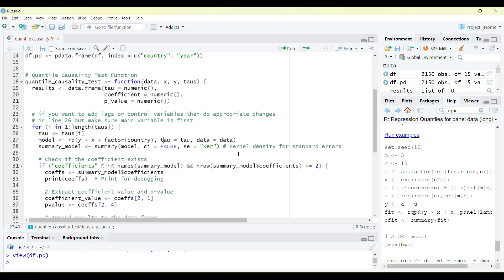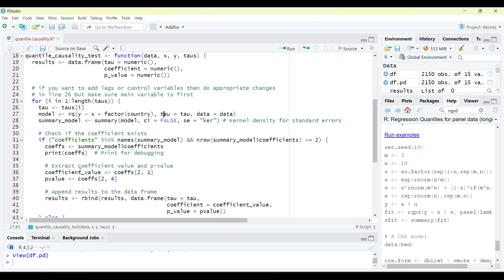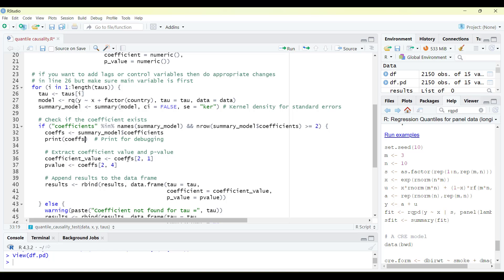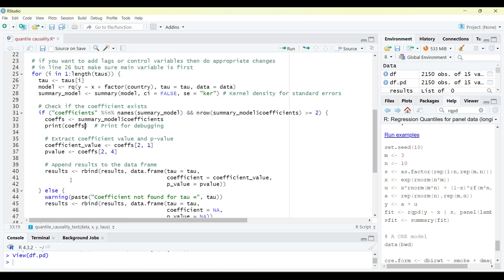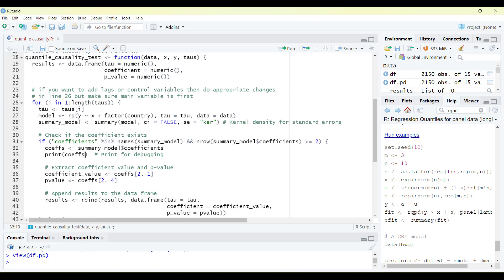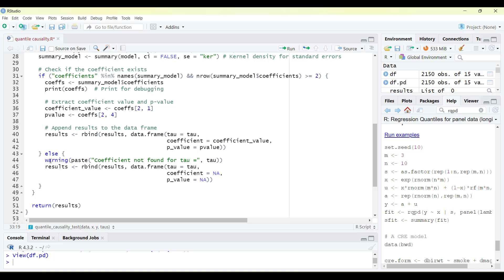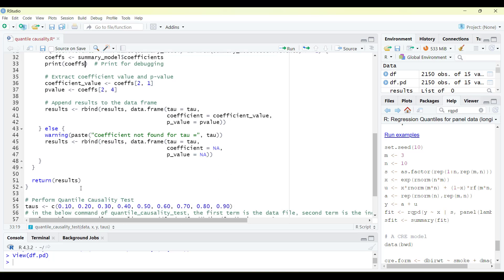The summary model will be stored and it will not show the confidence interval; rather, it will show the p-values and the kernel density for standard errors. There is a check function: if the coefficients are not reported — meaning the data is not long enough to run that quantile — it will give an error. Otherwise, it will store the coefficient value from the second row, first column, and the p-value from the second row, fourth column. The results are stored as tau, coefficient, and p-value. If the model is not estimated, it returns an error that no coefficient value is available, then returns the results.